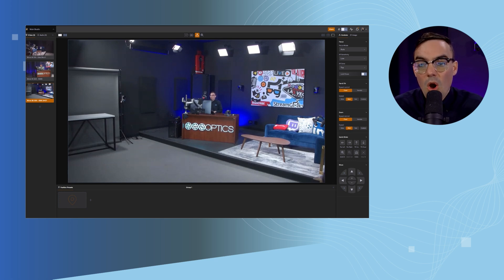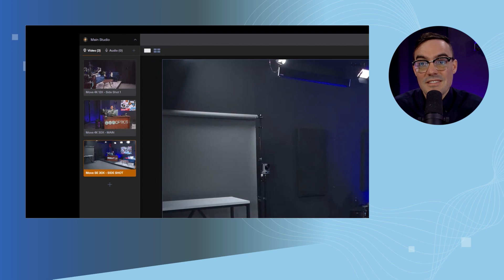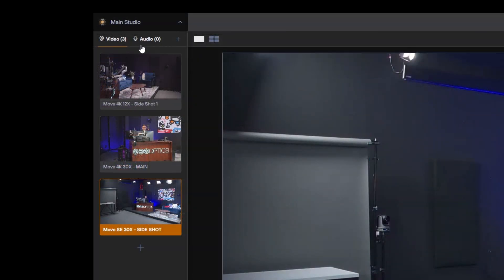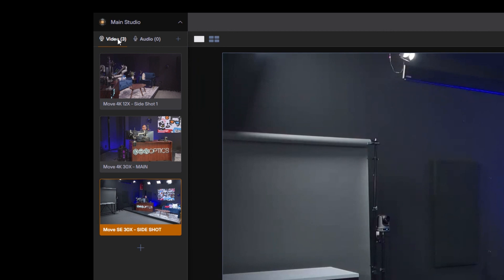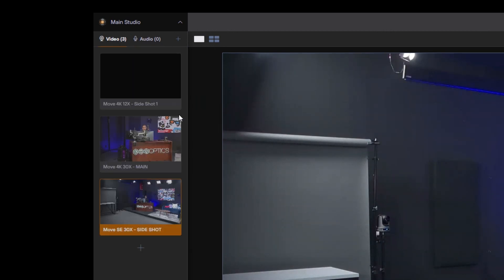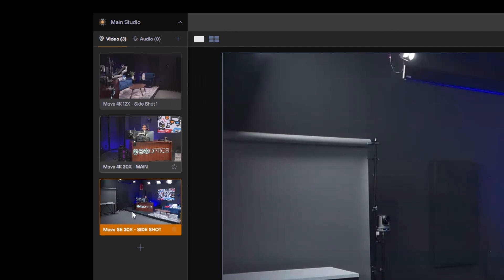On the left hand side of the interface is where all of your sources will be found. You have two tabs, one for your video sources and one for your audio sources. Video sources will come in generally over the network, over NDI, RTSP, or ONVIF.